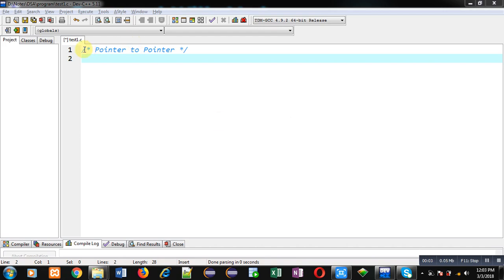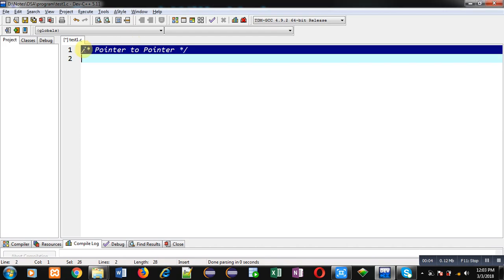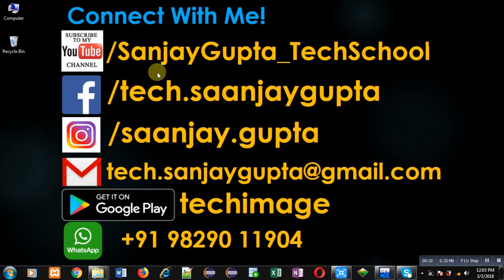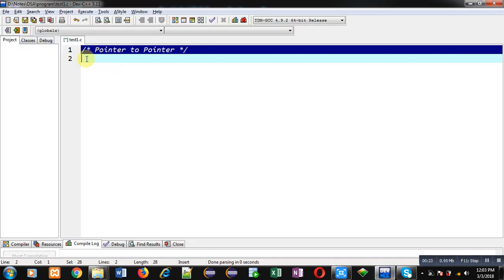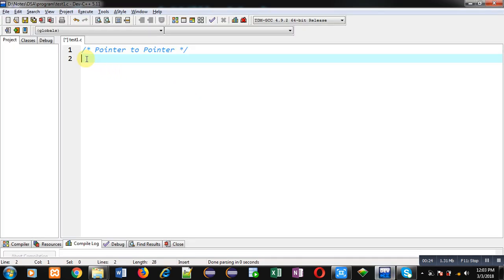Hello friends, I am Sanjay Gupta. In this video I am going to demonstrate the use of pointer to pointer in C programming. You can follow or subscribe my YouTube channel at youtube.com/SanjayGupta_TechSchool. You can also download my programming app TechMix, which is available on Google Play.